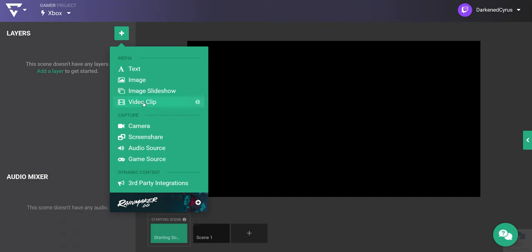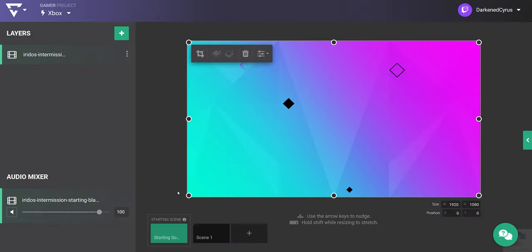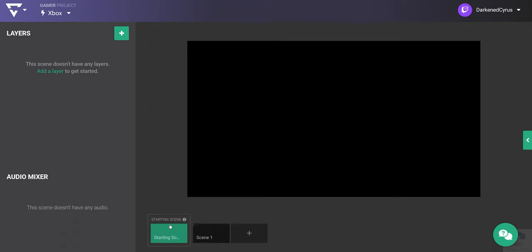Okay, now let's add the video clip that I've already uploaded to my project. I want my starting soon scene to be the first to display when I go live, so I just drag it into the starting scene position.